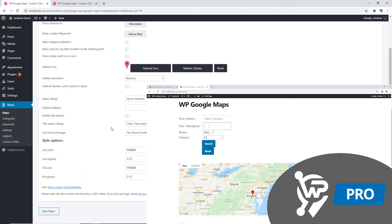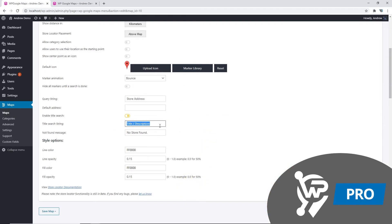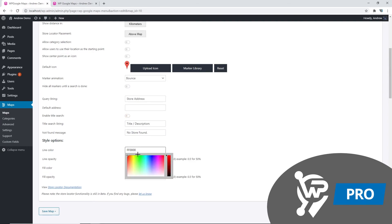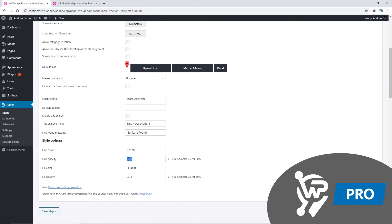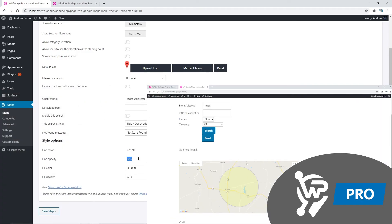We're also able to add a title search. We also have the ability to change the style options of our radius. We can change the line color, we can also change the opacity of the line color, change the center color and its opacity.